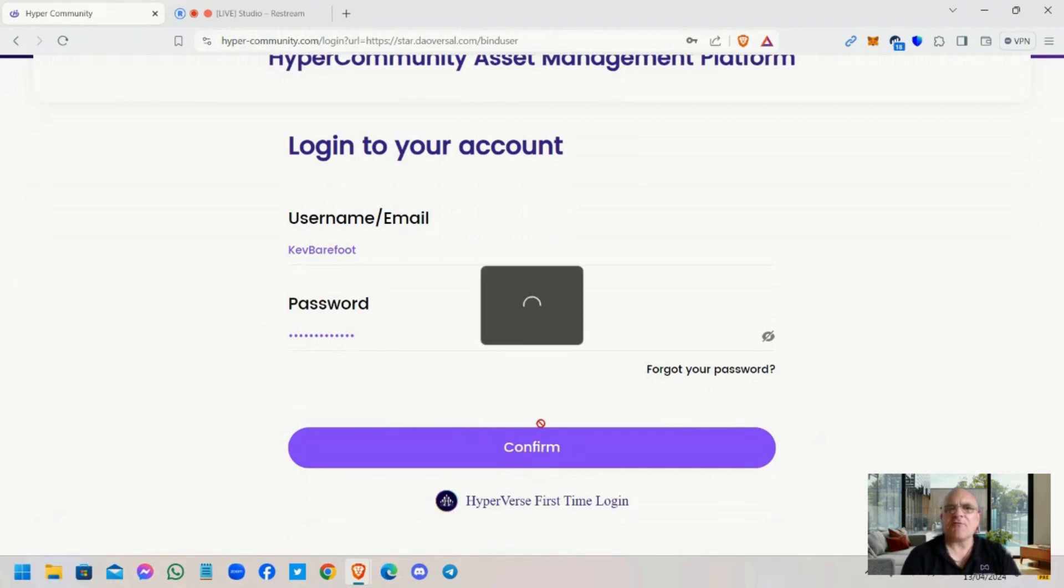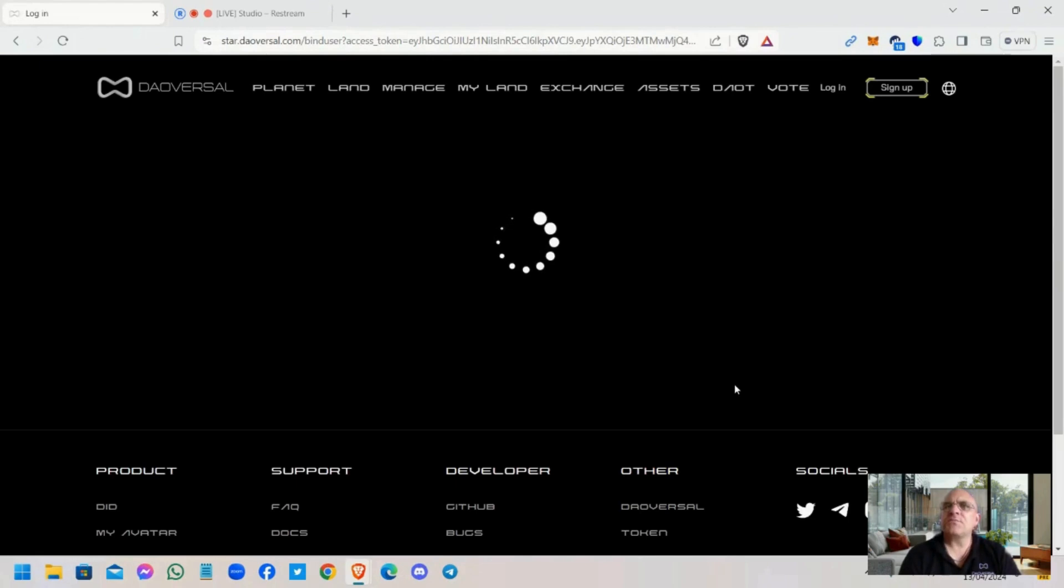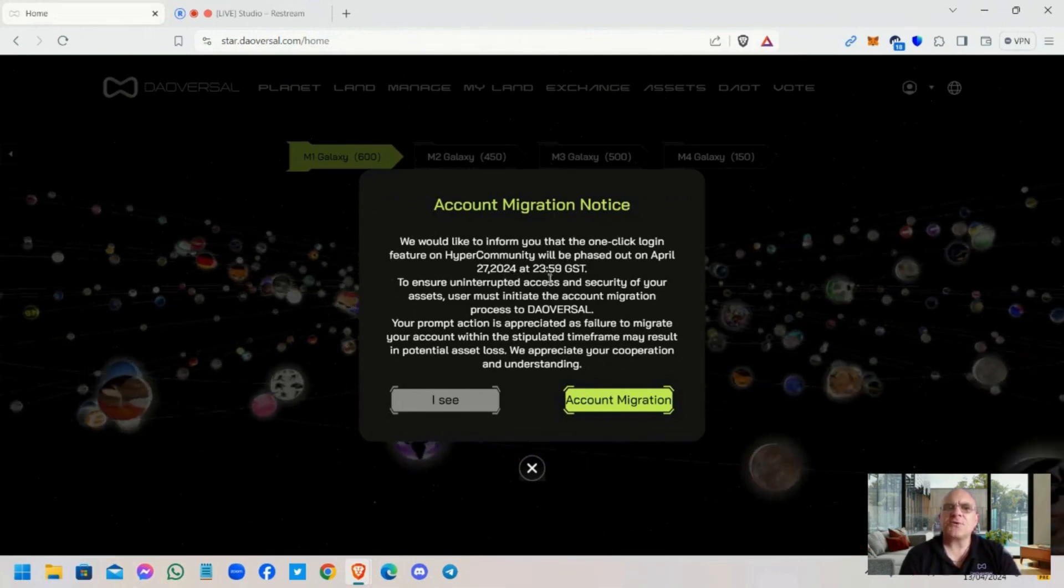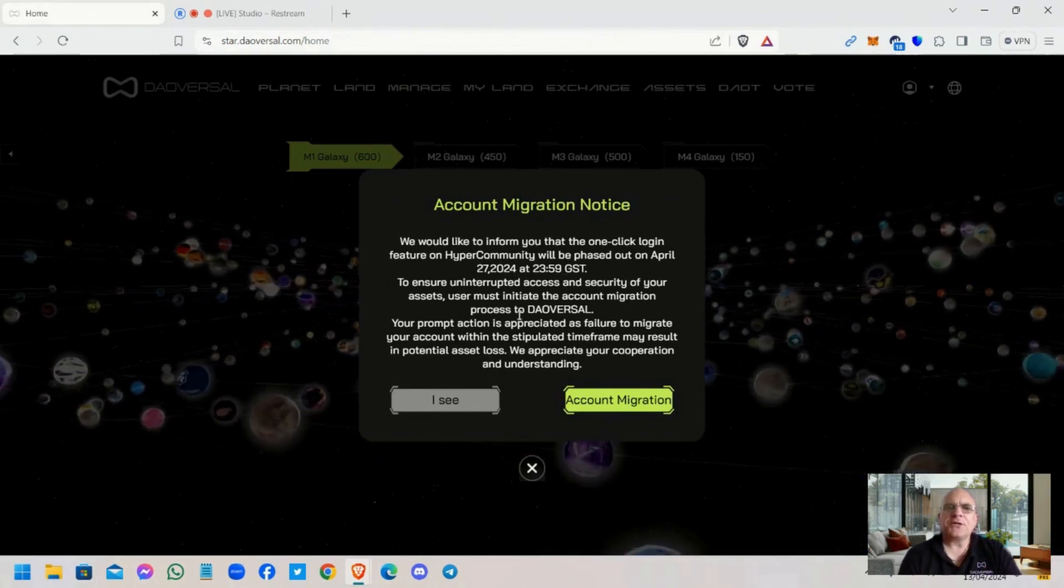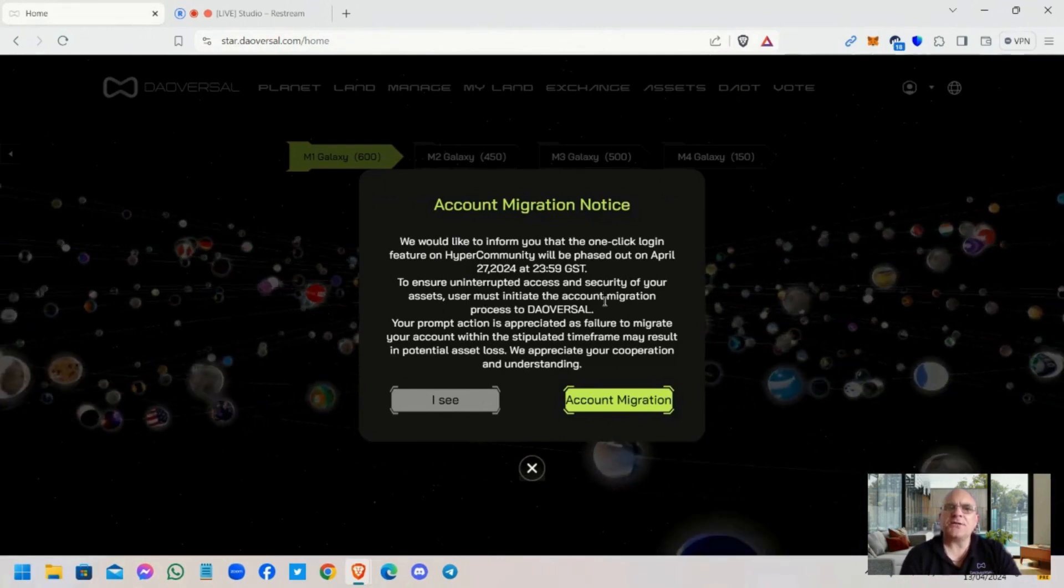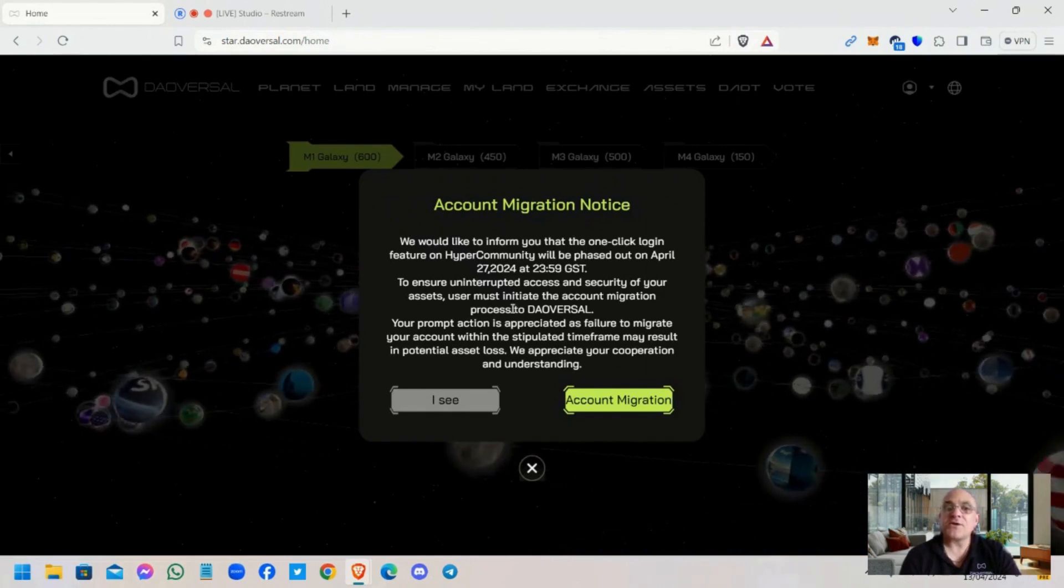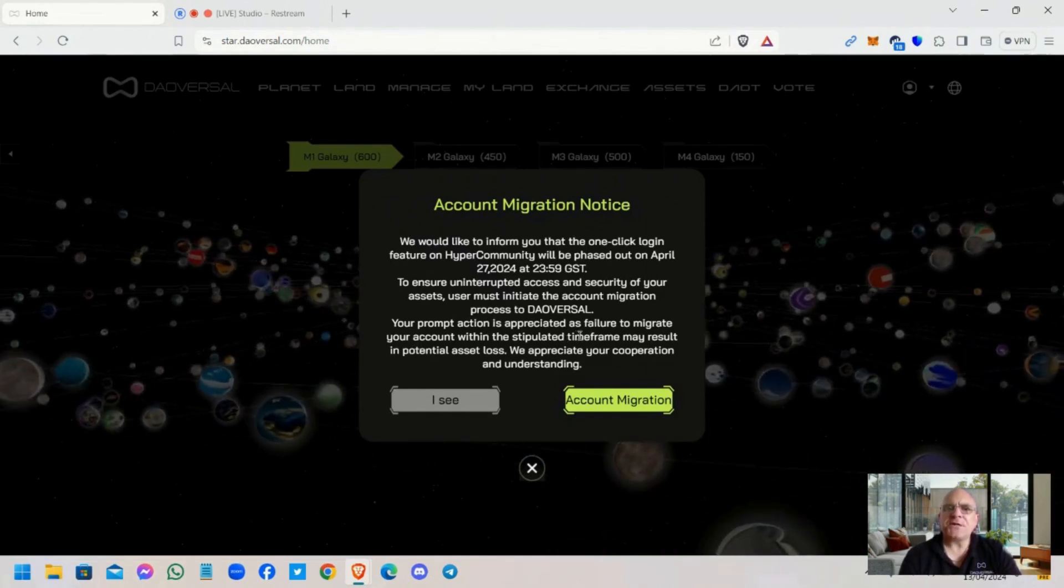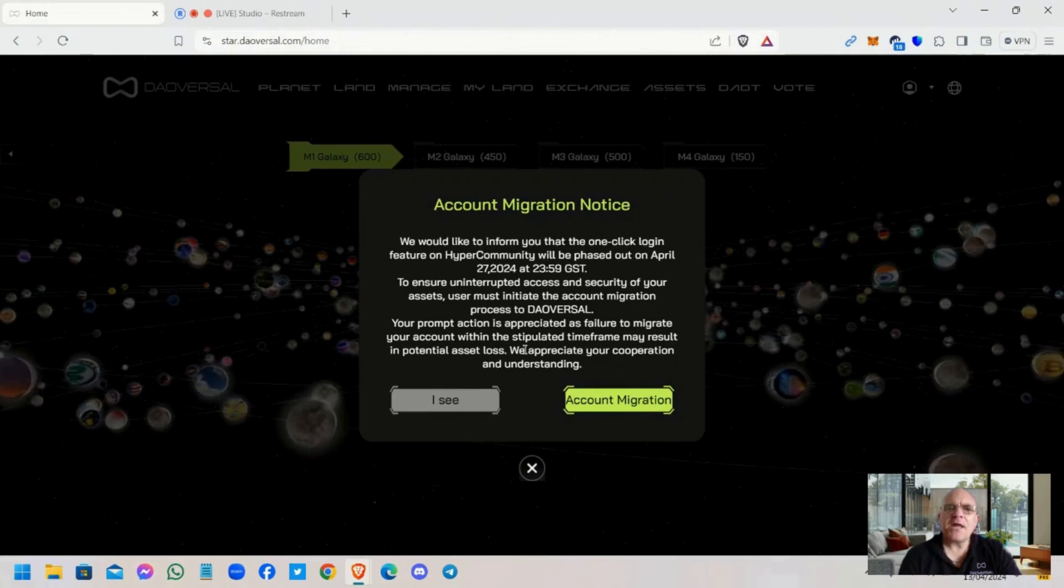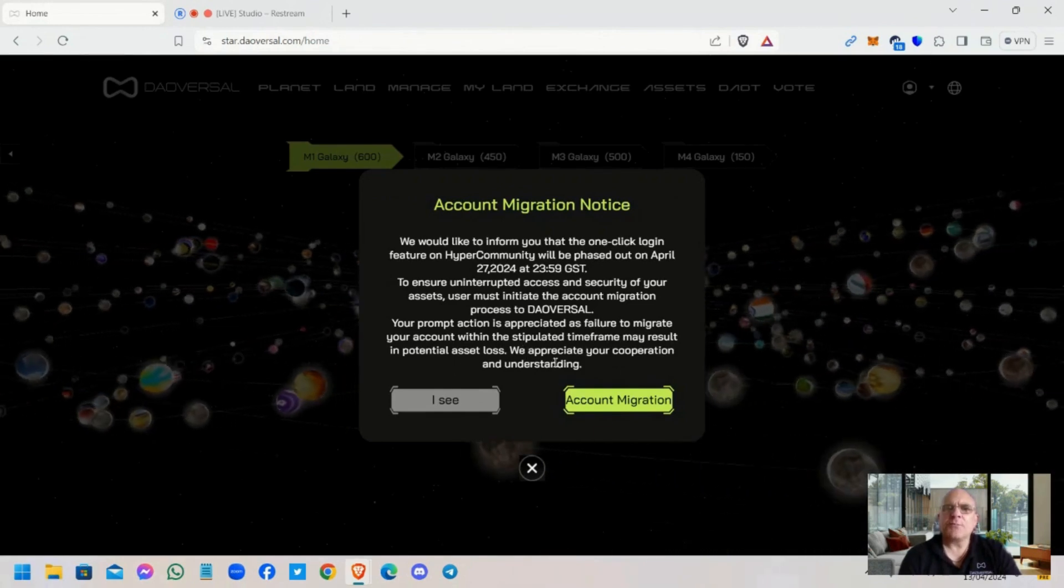At this point up pops your account migration notice. We would like to inform you that the one-click login feature on Hyper Community will be phased out on April the 27th, 2024 at 23:59 GST. To ensure uninterrupted access and security of your assets, users must initiate the account migration process to Dalversal. Your prompt action is appreciated, as failure to migrate your account within the stipulated time frame may result in potential asset loss.